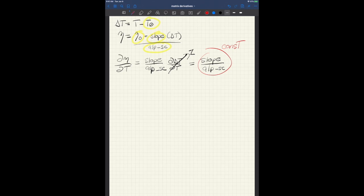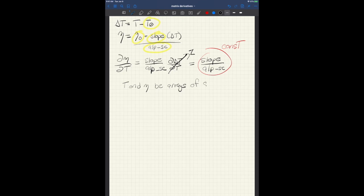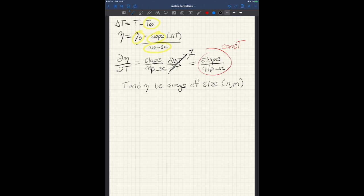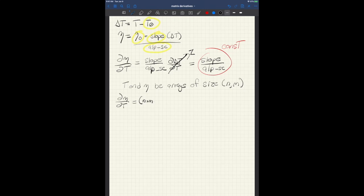So that's pretty straightforward. However, if we make t and eta be arrays of size n by m, then the question is what are the dimensions of this partial derivative now? And the answer turns out to be d eta dt is then of size n times m by n times m.